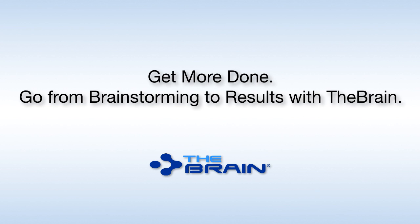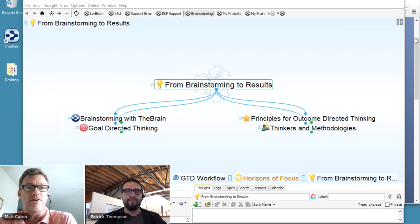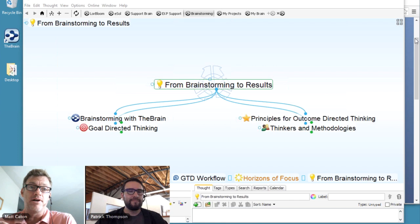Hello again everyone, and thank you for joining Get More Done. Go from brainstorming to results with the Brain. My name is Matt Caton. I'm the director of customer solutions here at Brain Technologies, and I'm joined on today's webinar with brain specialist Patrick Thompson. Hi everyone, thanks for joining.